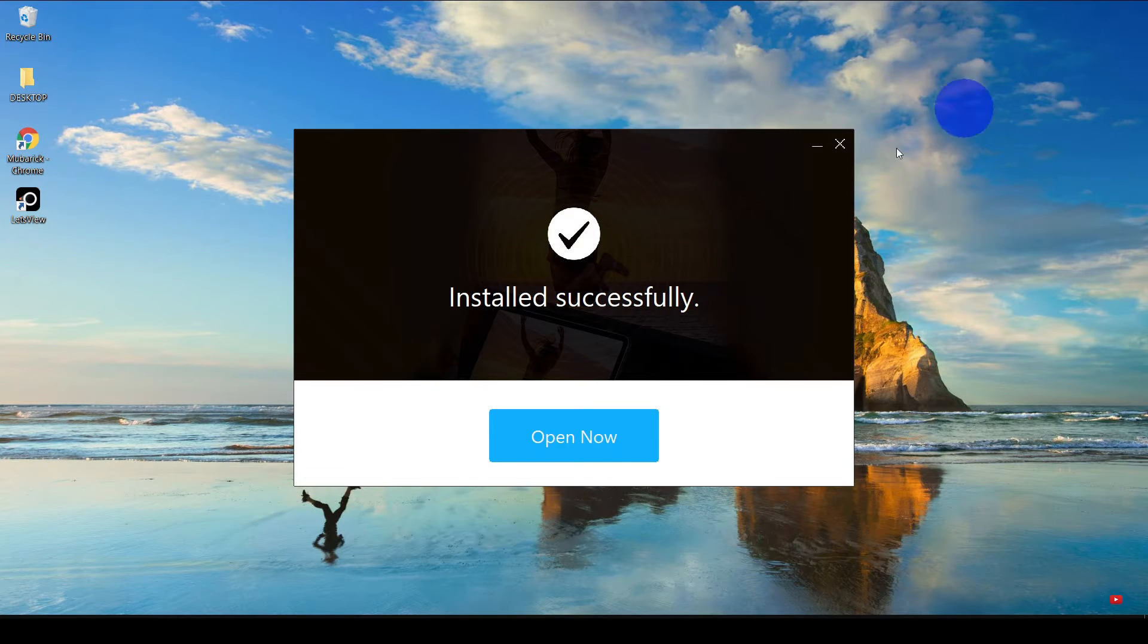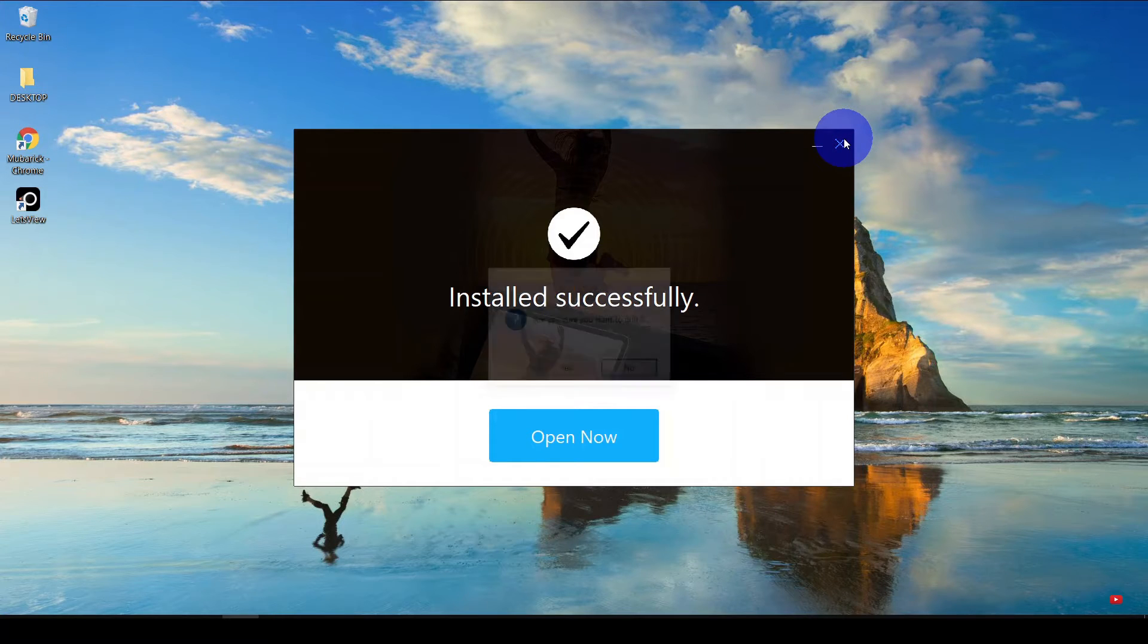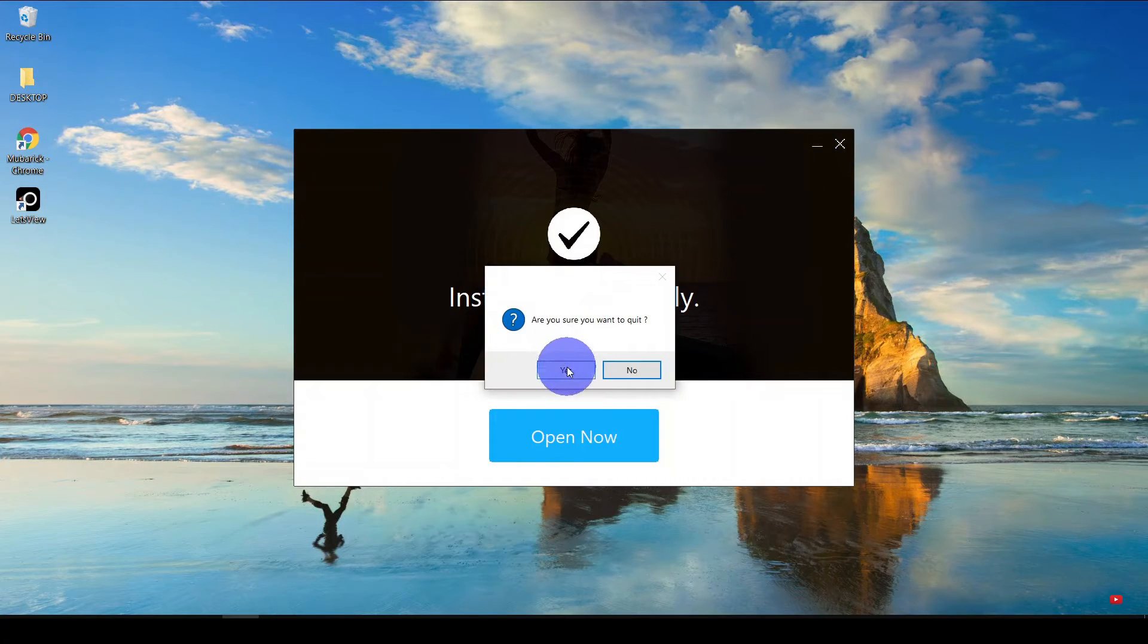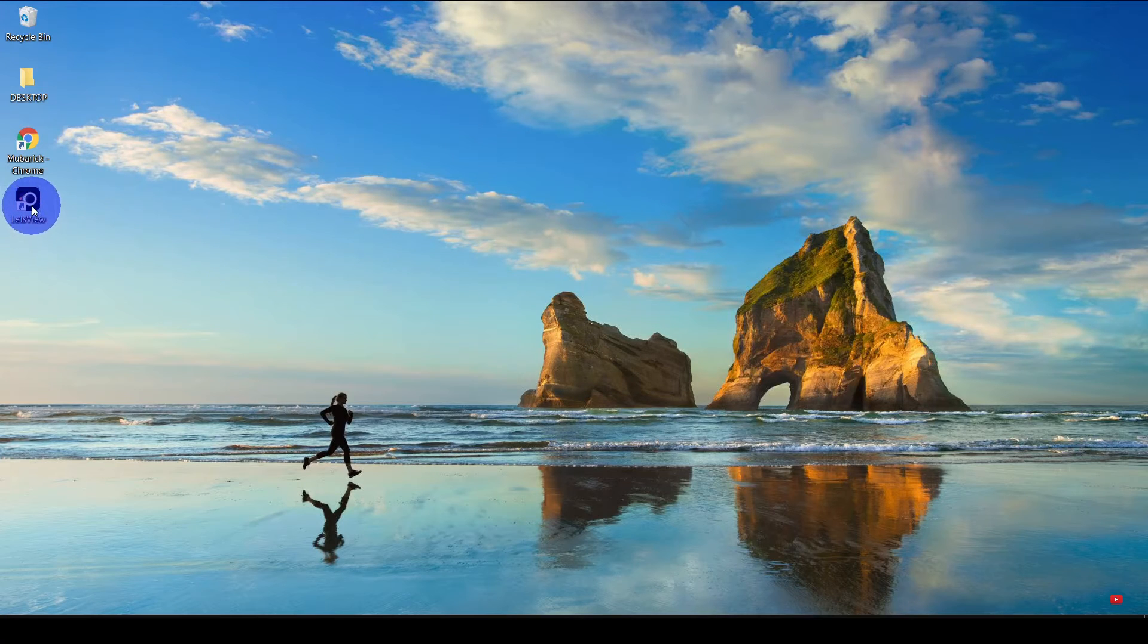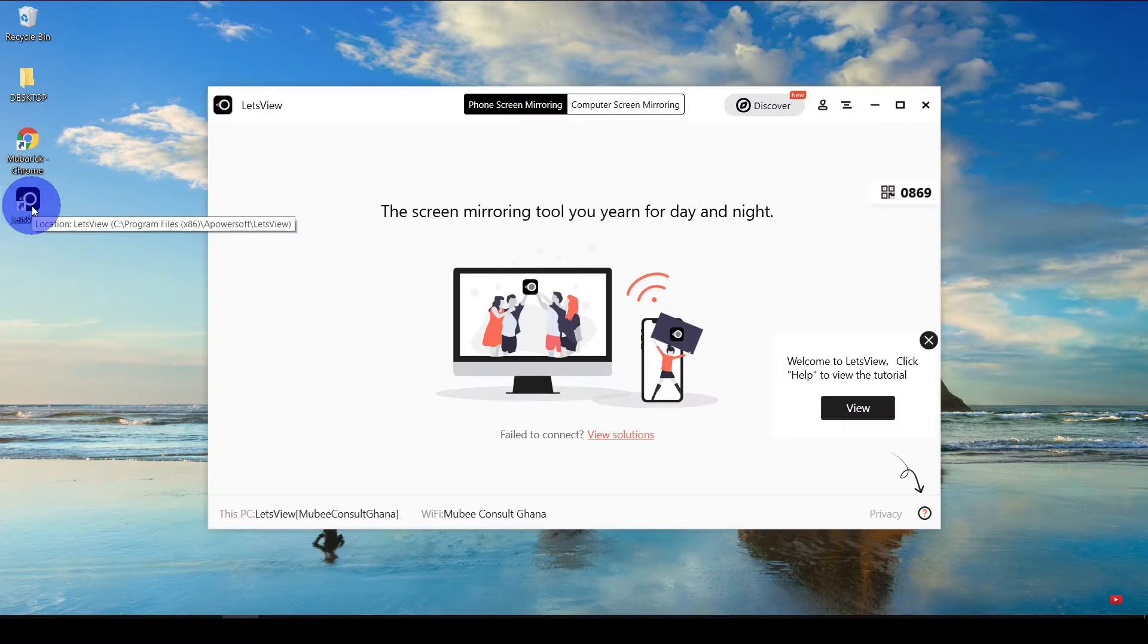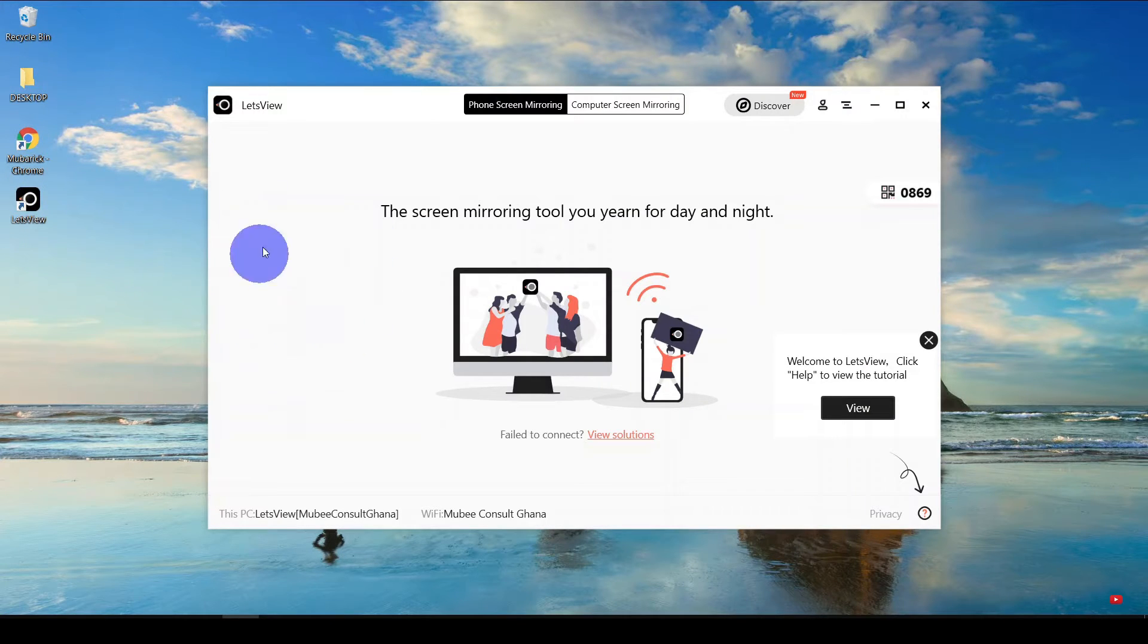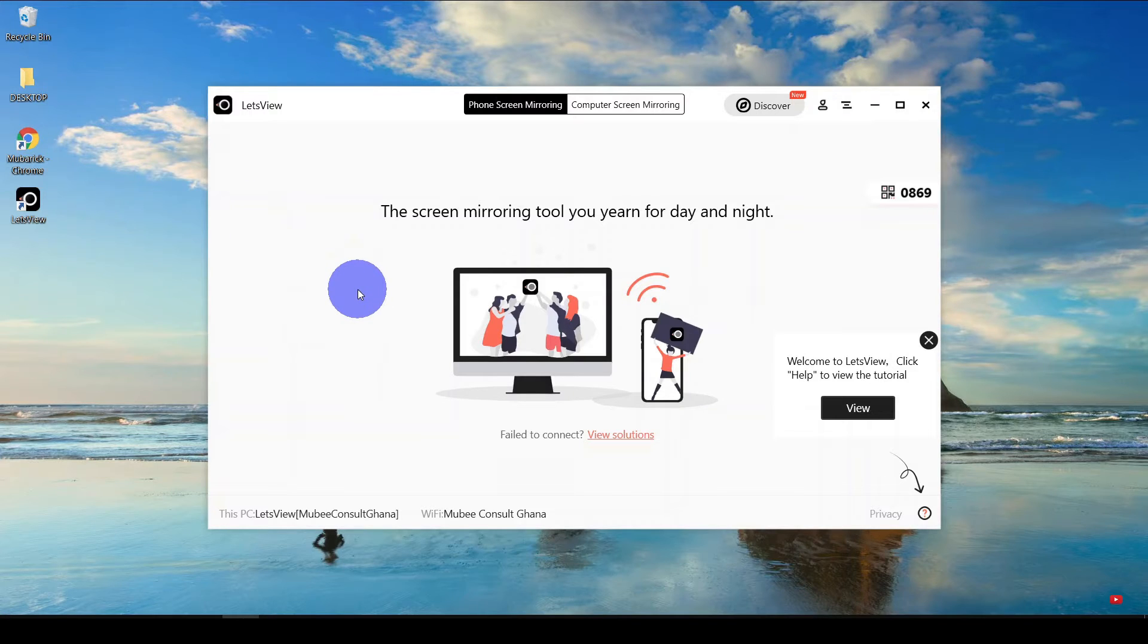So now our app is successfully installed. You can go ahead and open it by double-clicking the icon on the desktop. So now we have successfully launched our LetsView app on our PC.